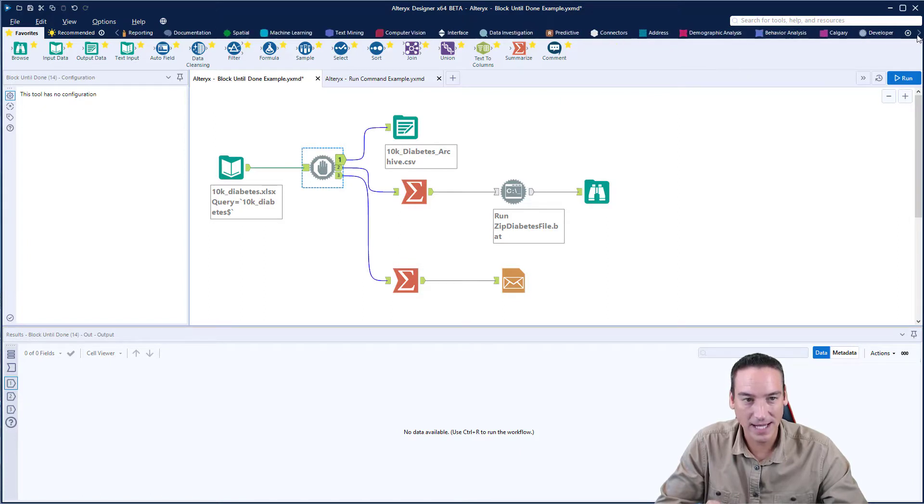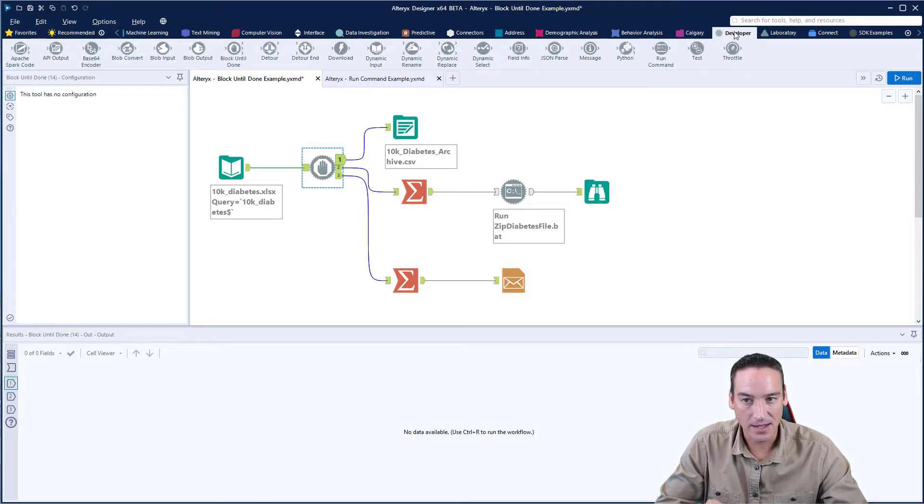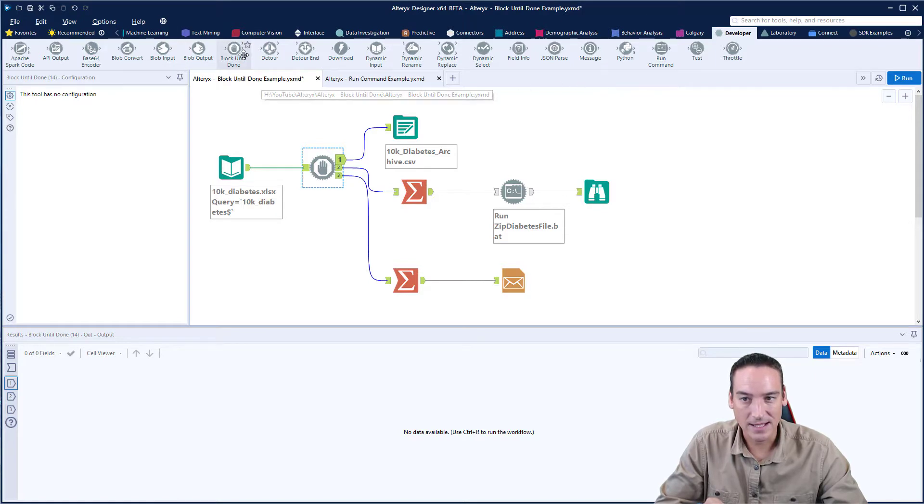And you can find the block until done tool on the developer panel, and it is listed right here.